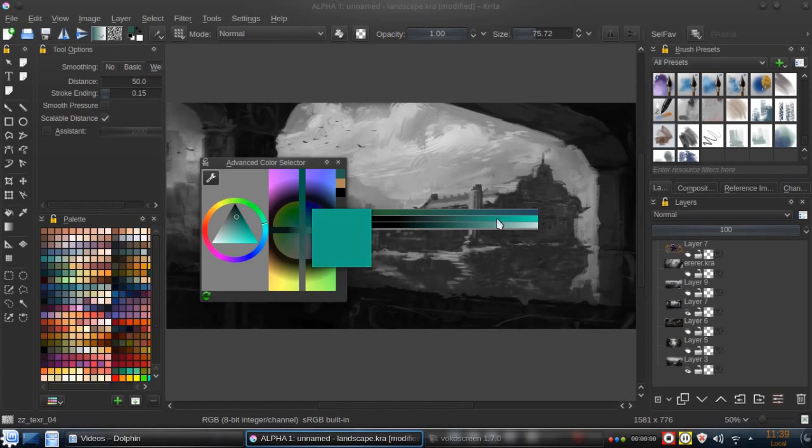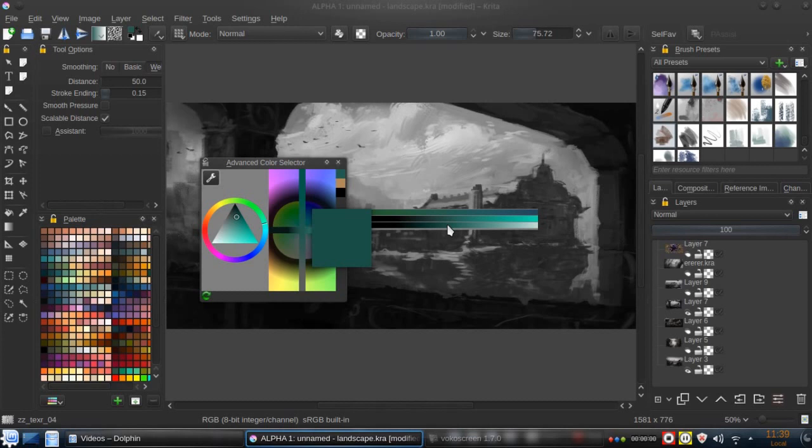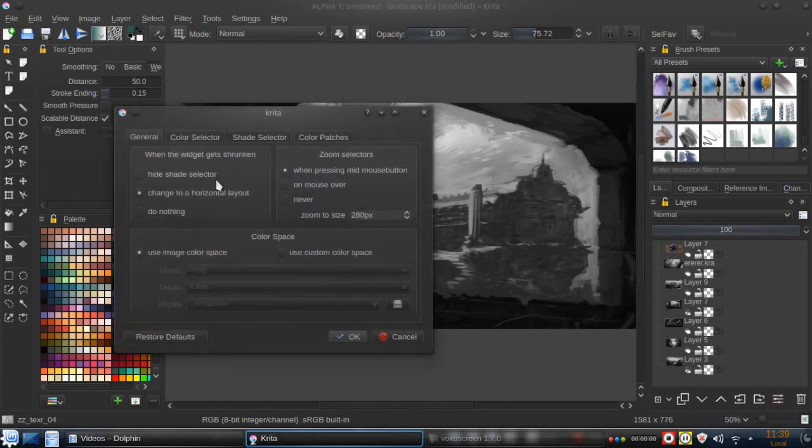If you work well with gradients, okay, go for it. I have nothing against gradients, but I prefer swatches and I will tell you why. So by default it's set up this way.